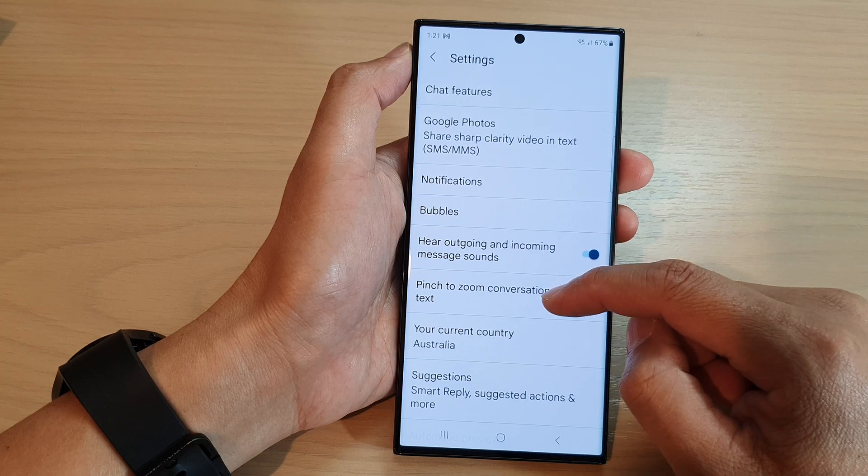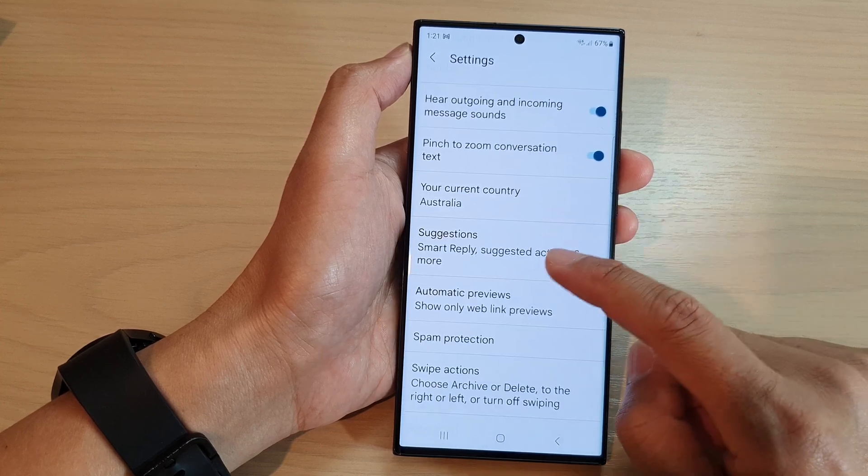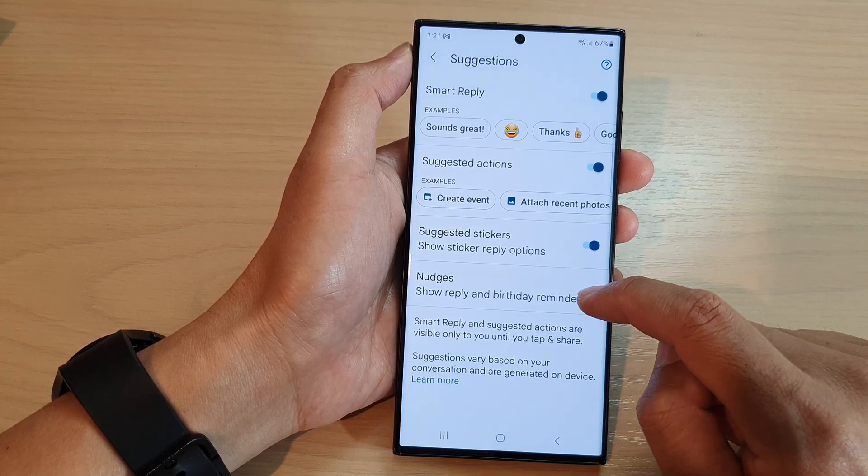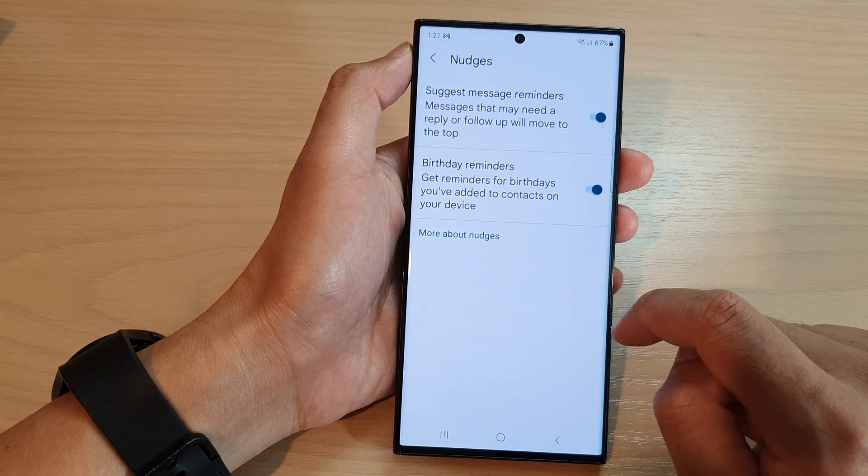Now go down and tap on suggestions. And in here, tap on nudges.